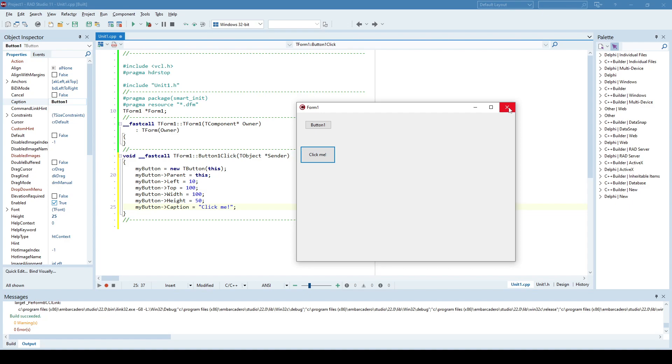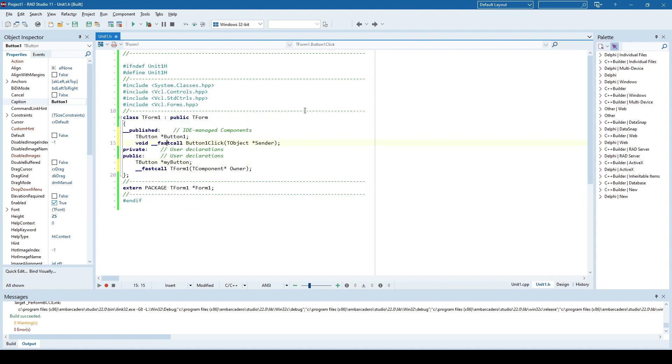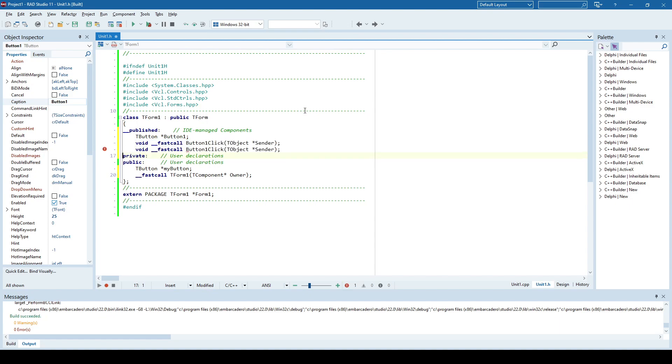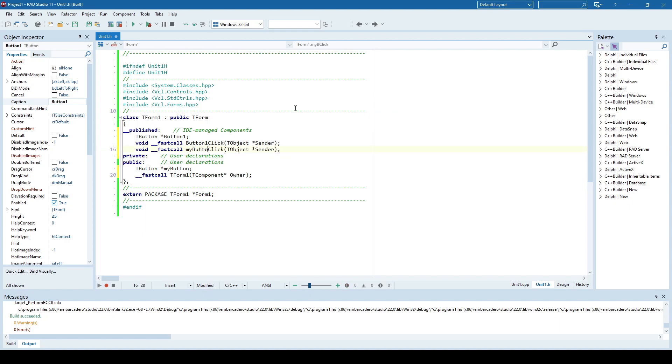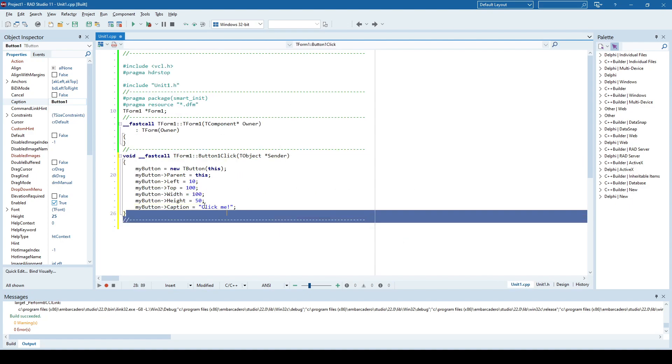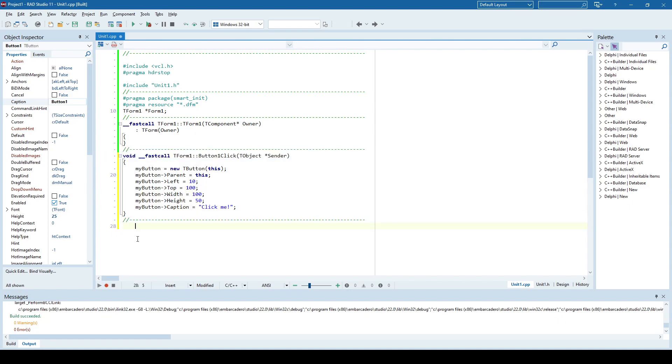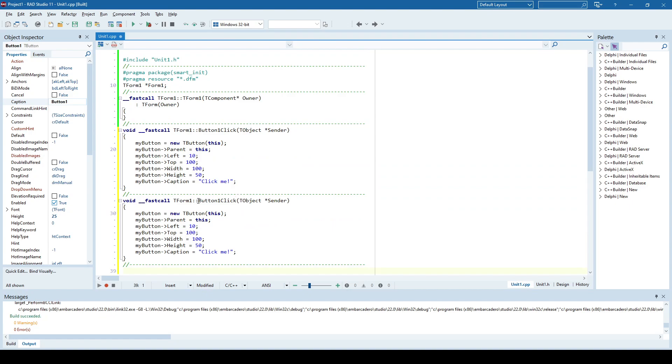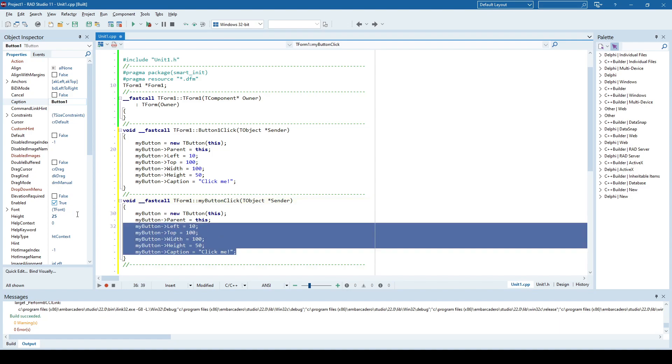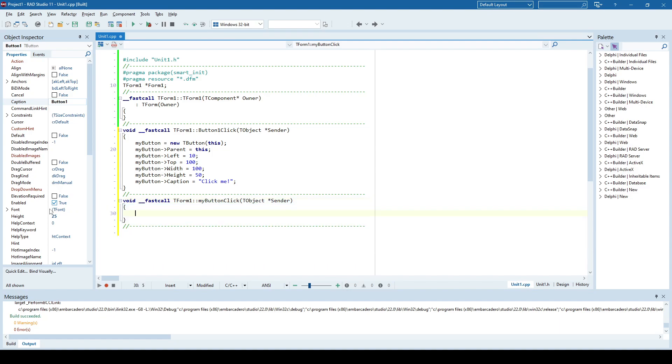So let's see how to add events to dynamically created controls or components. So first of all, I will create another method inside the t-form class that will be in charge of dealing with on-click event for our new button. I'll call it myButtonClick. And I will create its implementation manually in the CPP file and I will simply specify here.